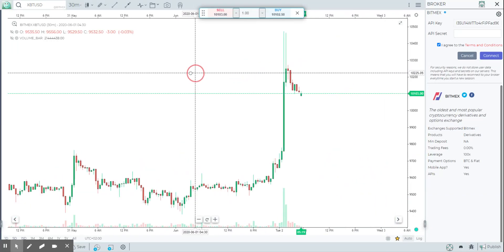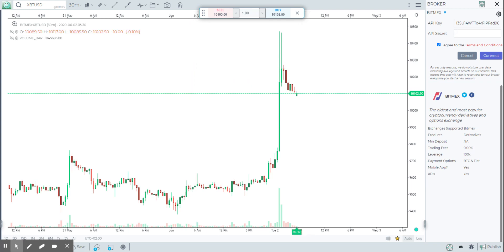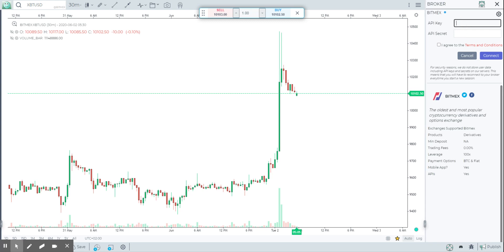Hey guys, we're going to try and trade on BitMEX today using GoCharting. We've recently integrated with bitmex.com, so the process is pretty simple. In the app, you choose BitMEX, step one: connect to bitmex.com using your API key and secret, and second: start trading.